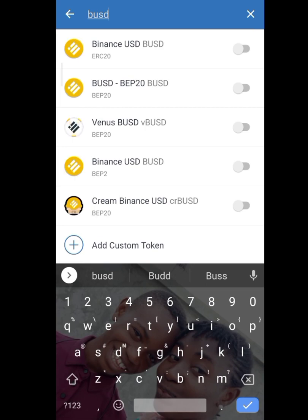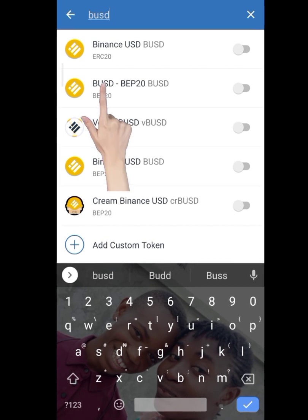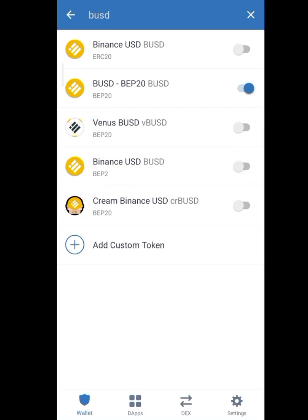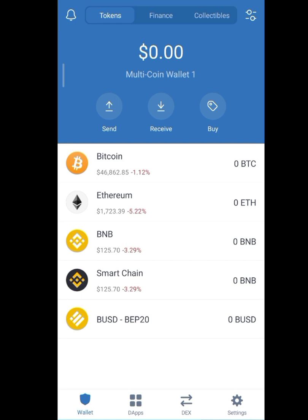You notice that there are different types of BUSD here. The one that you should select is the BEP20 BUSD. You toggle it on here so that you can access it. When you do that, come back and you find it listed.